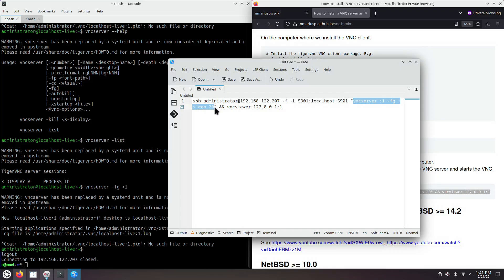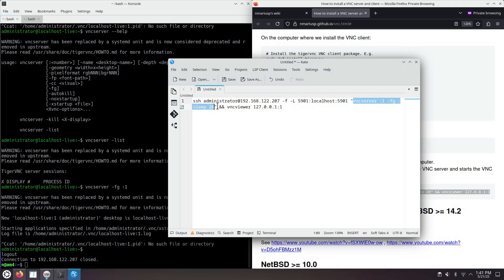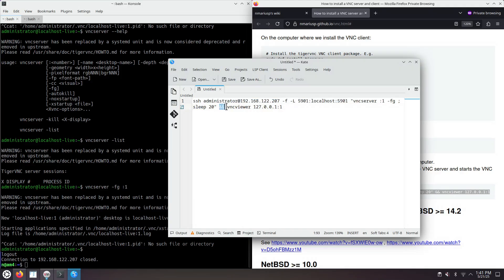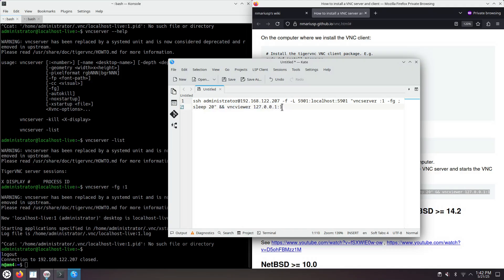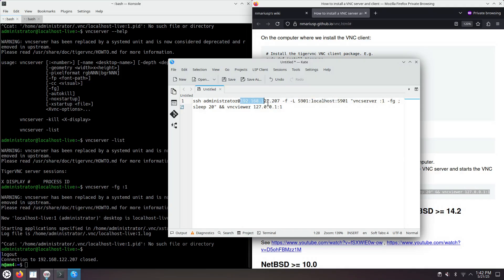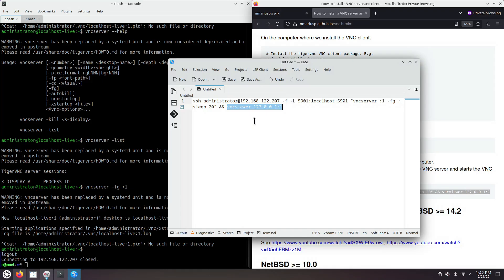Then inside the SSH connection, we're running the commands VNC server colon 1 minus FG. So we're keeping the connection foreground. And once this command is successful, we'll be starting a VNC viewer on the port 5901 on localhost. That's port forwarding using an SSH tunnel to the Fedora machine port 5901.